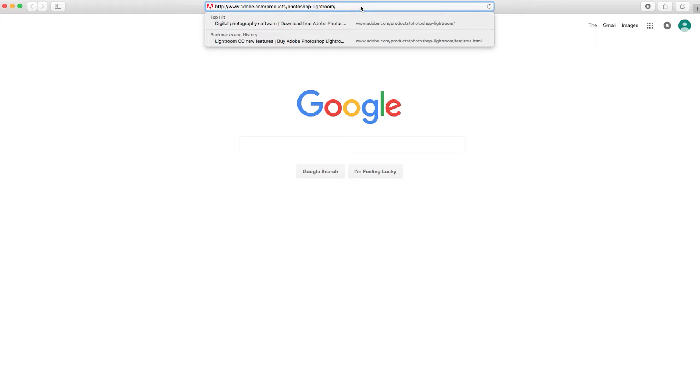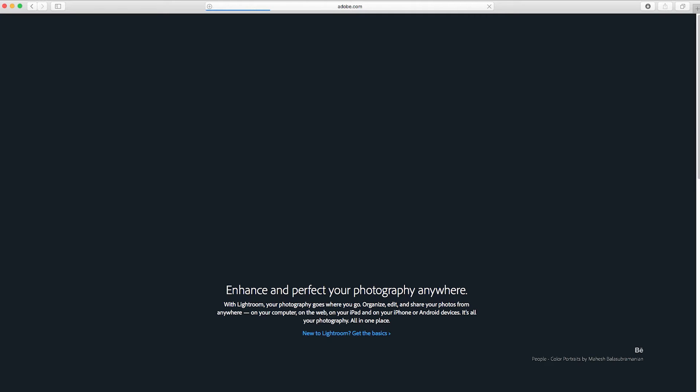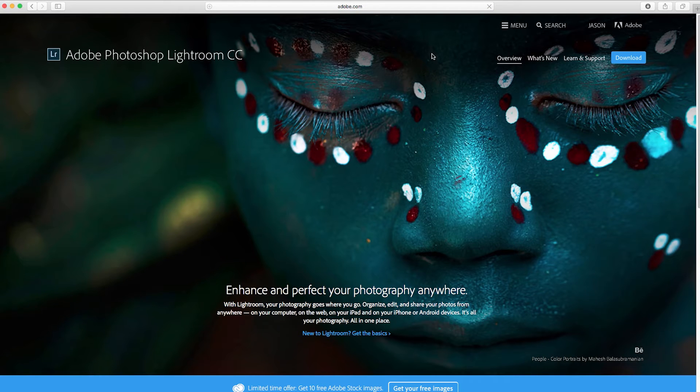Hey guys, Jason here. Yesterday Adobe released an update to Lightroom CC and Lightroom 6.4.